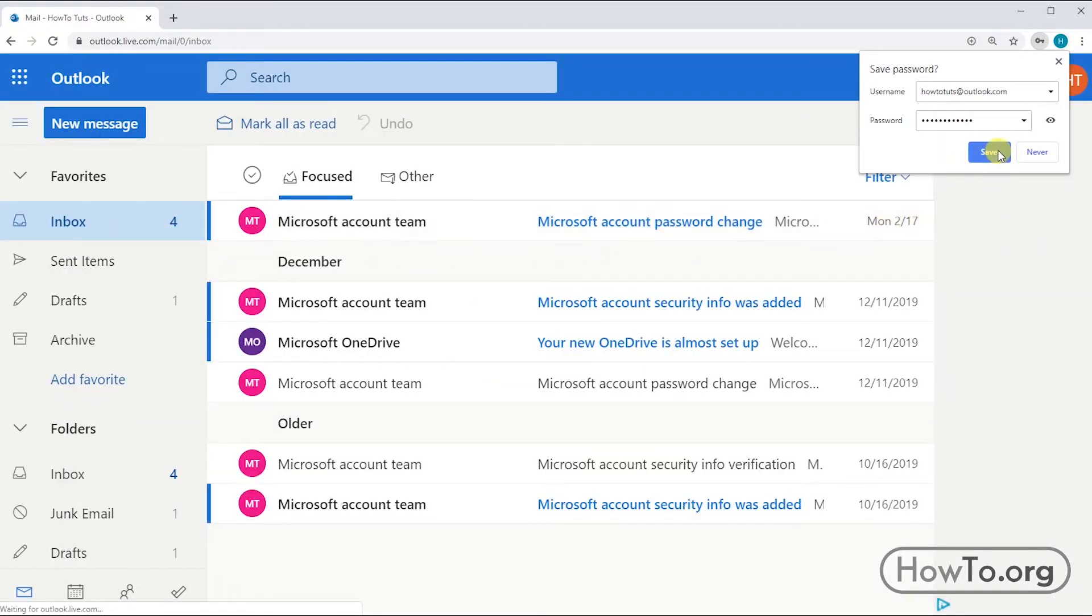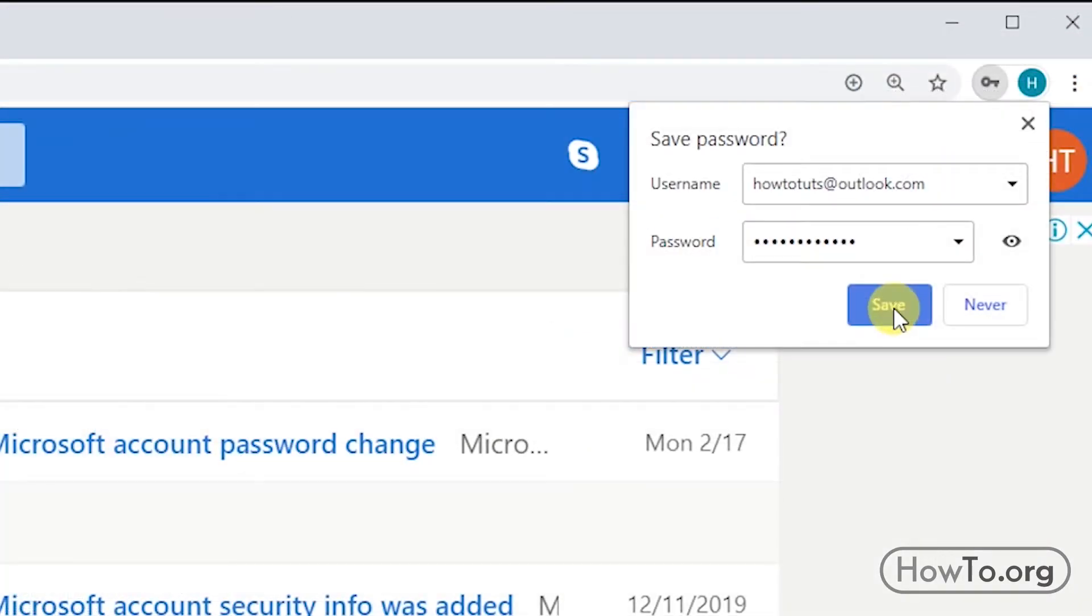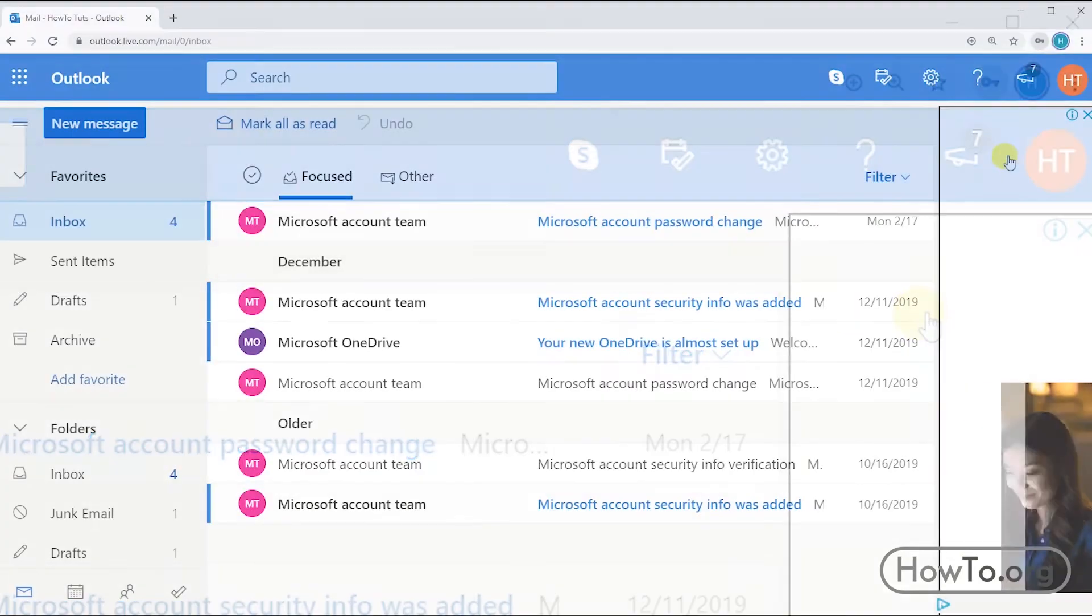If you want to save your password in your browser, click on save. If you don't want it to be saved, click on never.